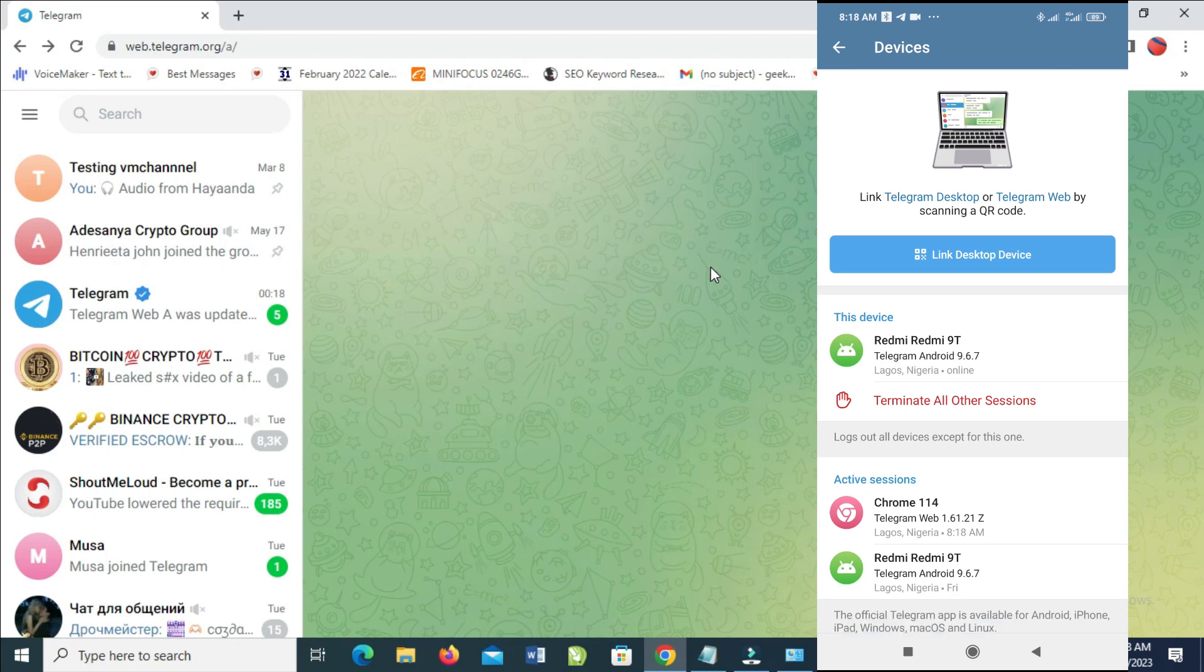It has been logged in to your Telegram web. From this place right here on the screen of the Telegram,